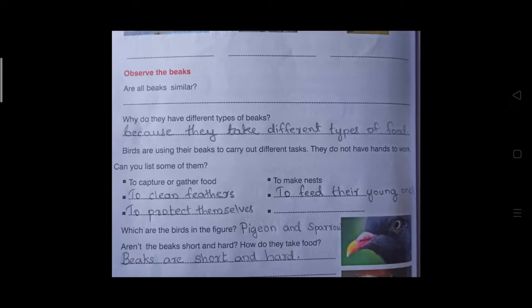Birds also use their beaks to protect themselves. If we try to catch a bird, it will try to protect itself using its beak. One more function can be discussed in the live class.